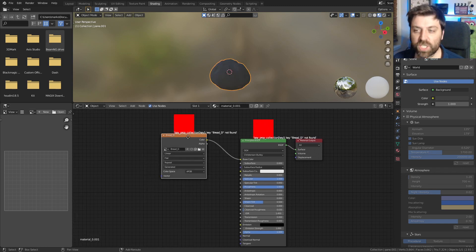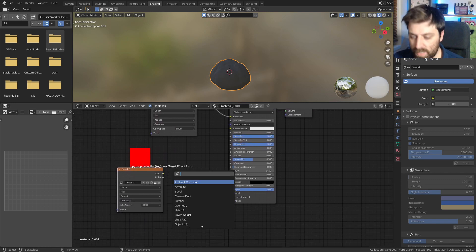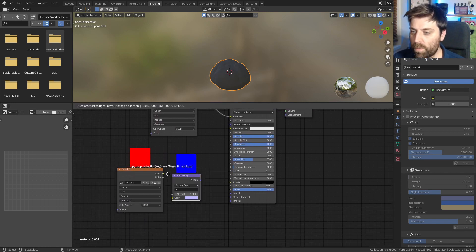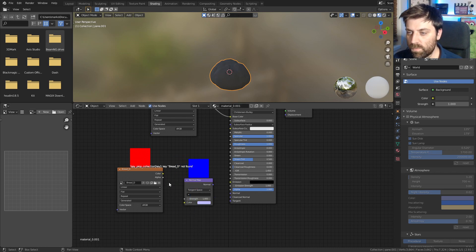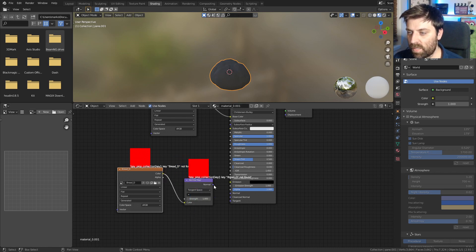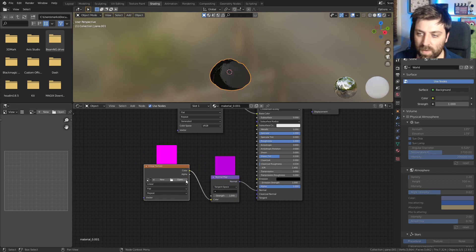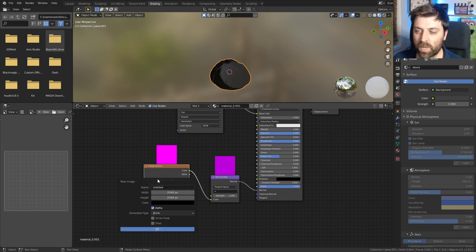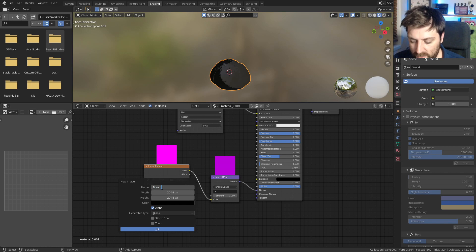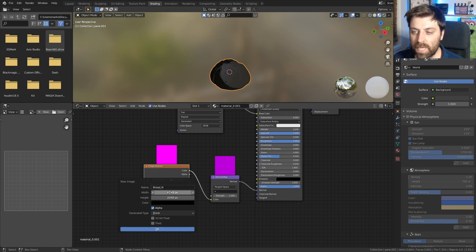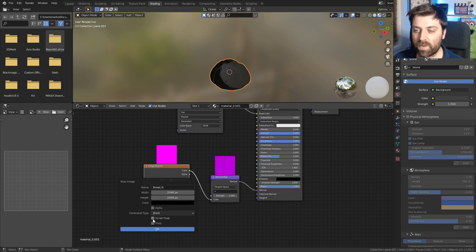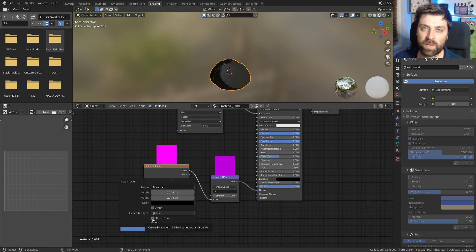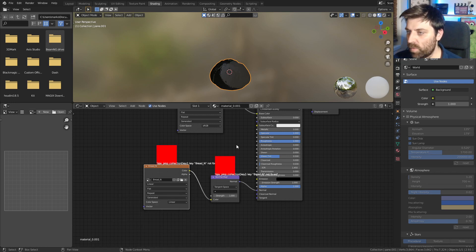From here, I'm going to go Shift D to duplicate and bring that back down and let's add in a normal map from here. Color goes into color. Normal goes into normal. Let's remove the diffuse texture. And now we're going to create a normal texture. So let's go bread underscore N. It's a 2K texture. This is important. Let's remove the alpha. You need to turn on 32-bit float.